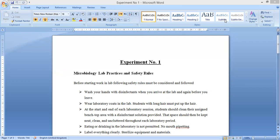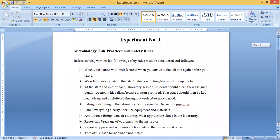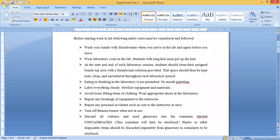Whenever we talk about working in any lab, we must first consider the safety measures. I have mentioned some of the basic lab practices and safety rules for working in the microbiology lab. Before starting work in the lab, the following safety rules must be considered and followed at any cost.